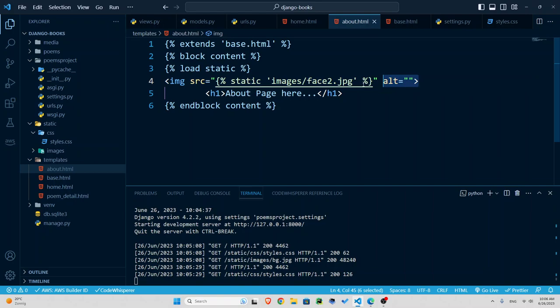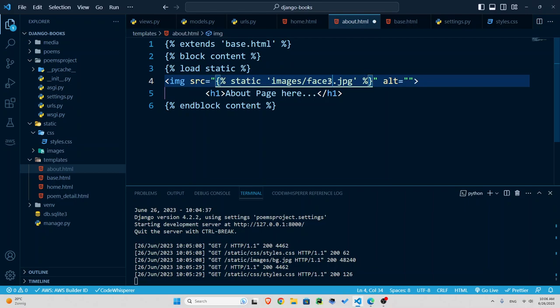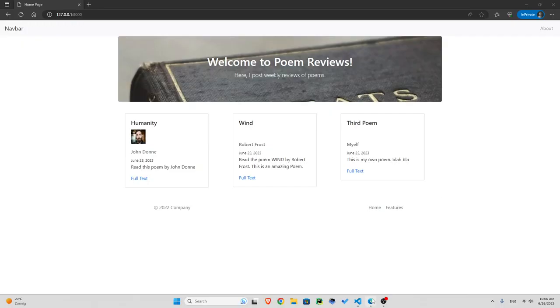If I want to add an image for example to about right here, I have already loaded static and I have the image here. I would include static and the path which is images forward slash phase two or phase three dot jpg. Now if I go back and refresh, I'm going to go to about, you see this image appears here.